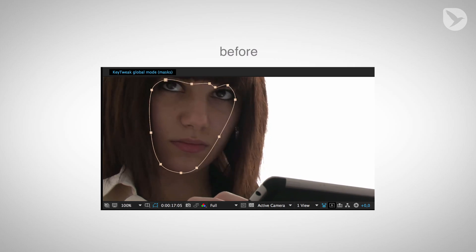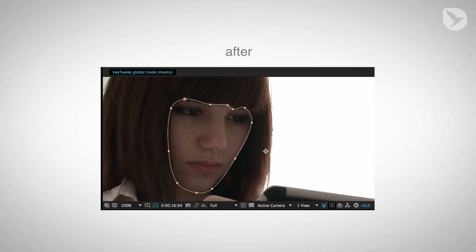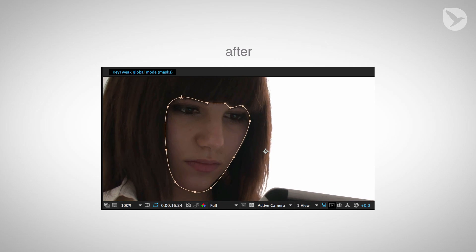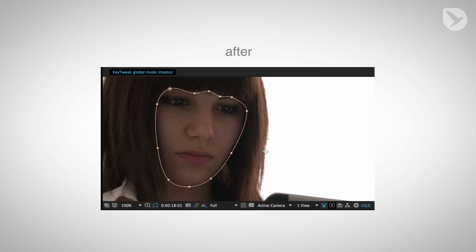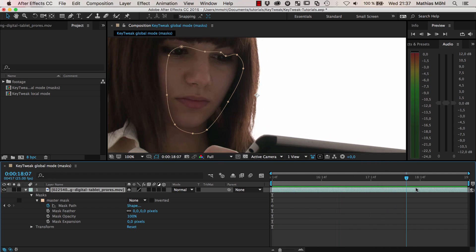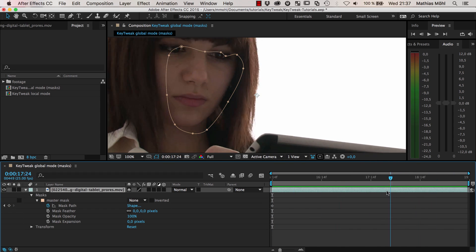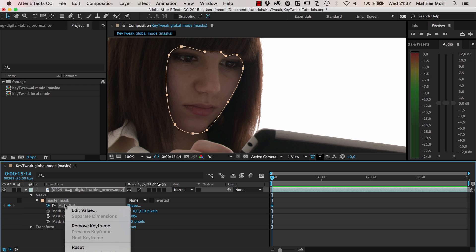This time we're going to look at a mask, how to modify a mask with KeyTweak. The example I have here is a mask of the face of this girl, and I want to first track it with a mask tracker.